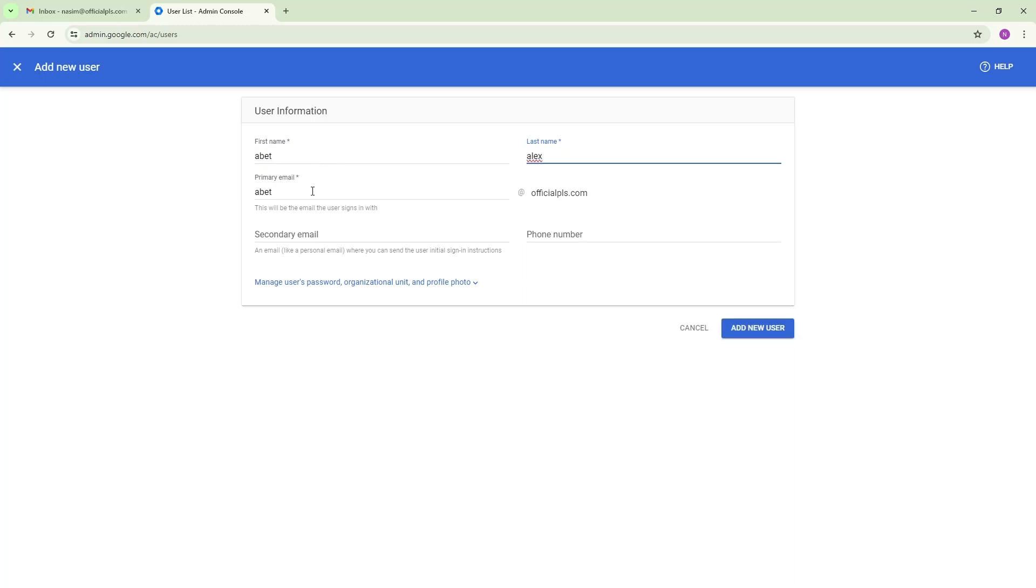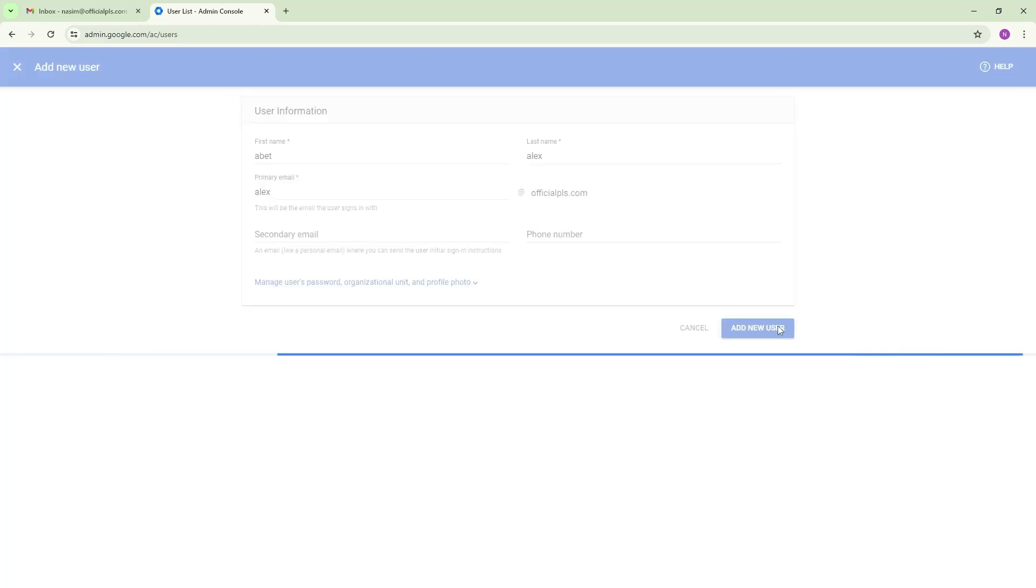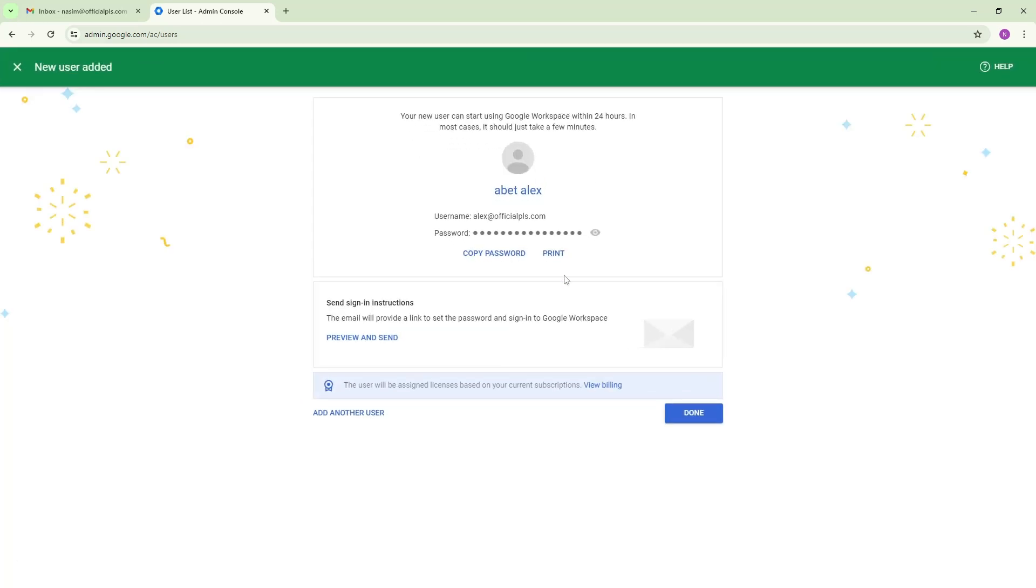I want to input LX as the last name and here you can see the primary email extension that you need to add. So it will look like this and now if I hit add new user, you can see the new user is already added here.